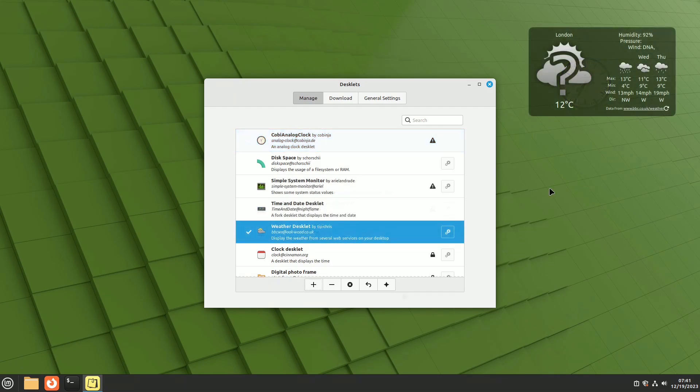Weather Desklet, drawing data from the BBC service, is customizable by copying the numeric code of the location from the website. It connects to various services and has extensive customization options.